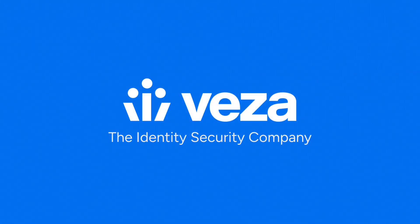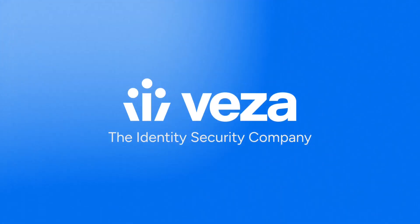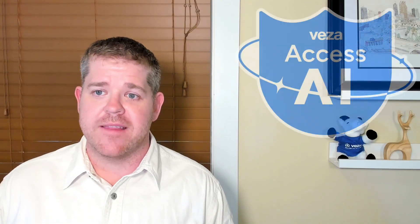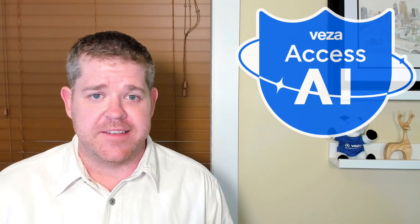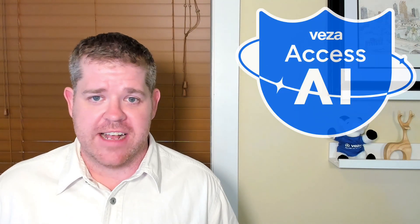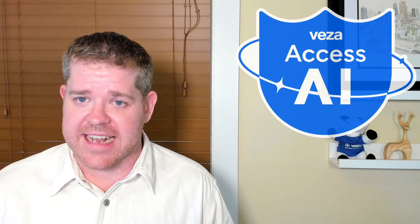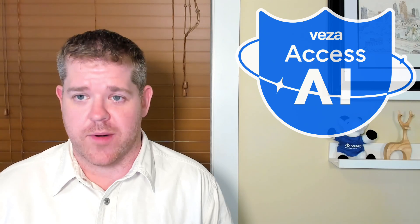Hi, everyone. It's Cale from Vasa here to introduce you to Access AI, bringing the power of generative AI to bear on the challenge of managing access across the enterprise.